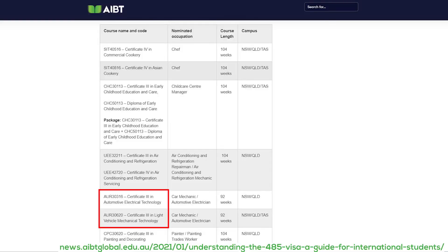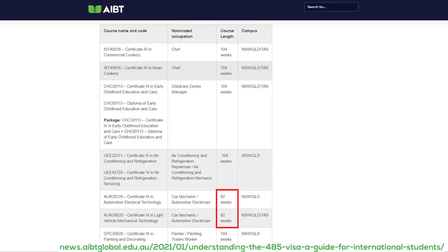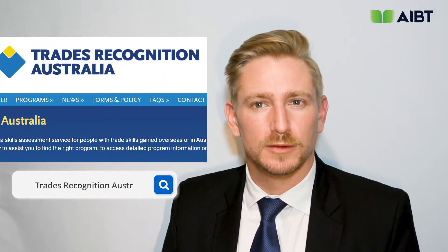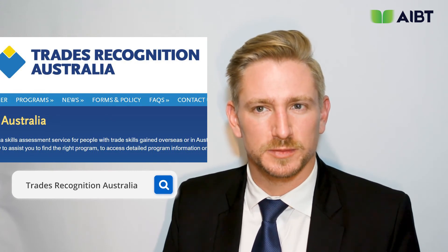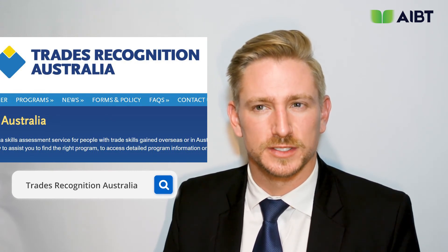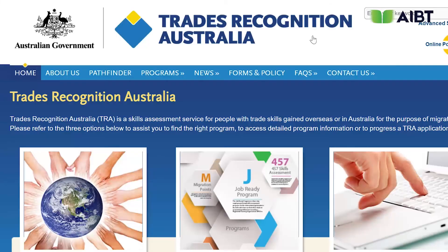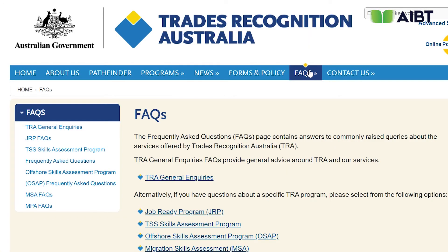Looking at this table, you can see that the selected courses meet the occupation requirement as well as the 92-week CRICOS registration duration when applying for the 485 temporary work visa. To prove this, let's check with the Trades Recognition Australia website, which is the assessing authority responsible for the qualifications and occupations in the table. Once on the website, look at the top right and select the FAQs tab.